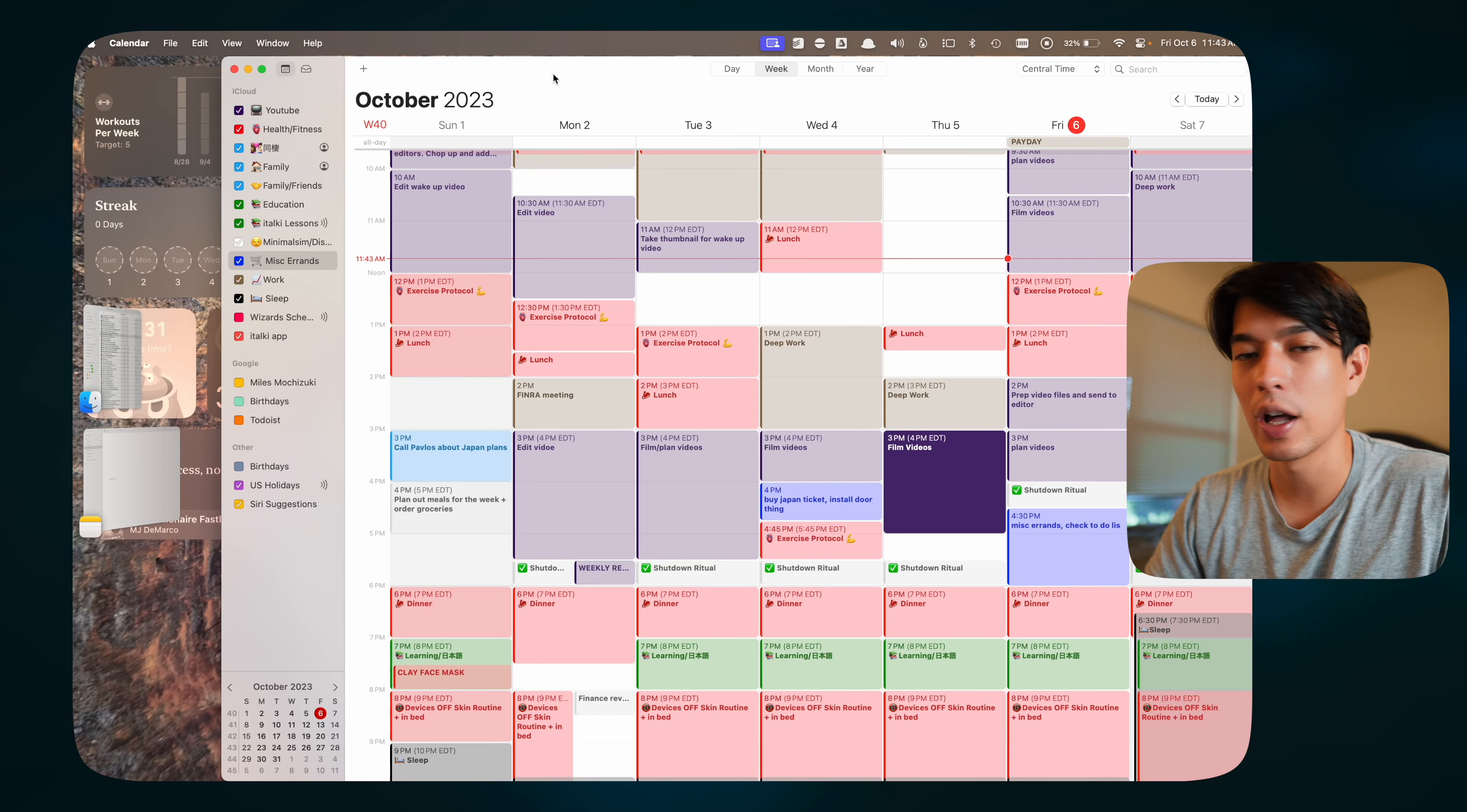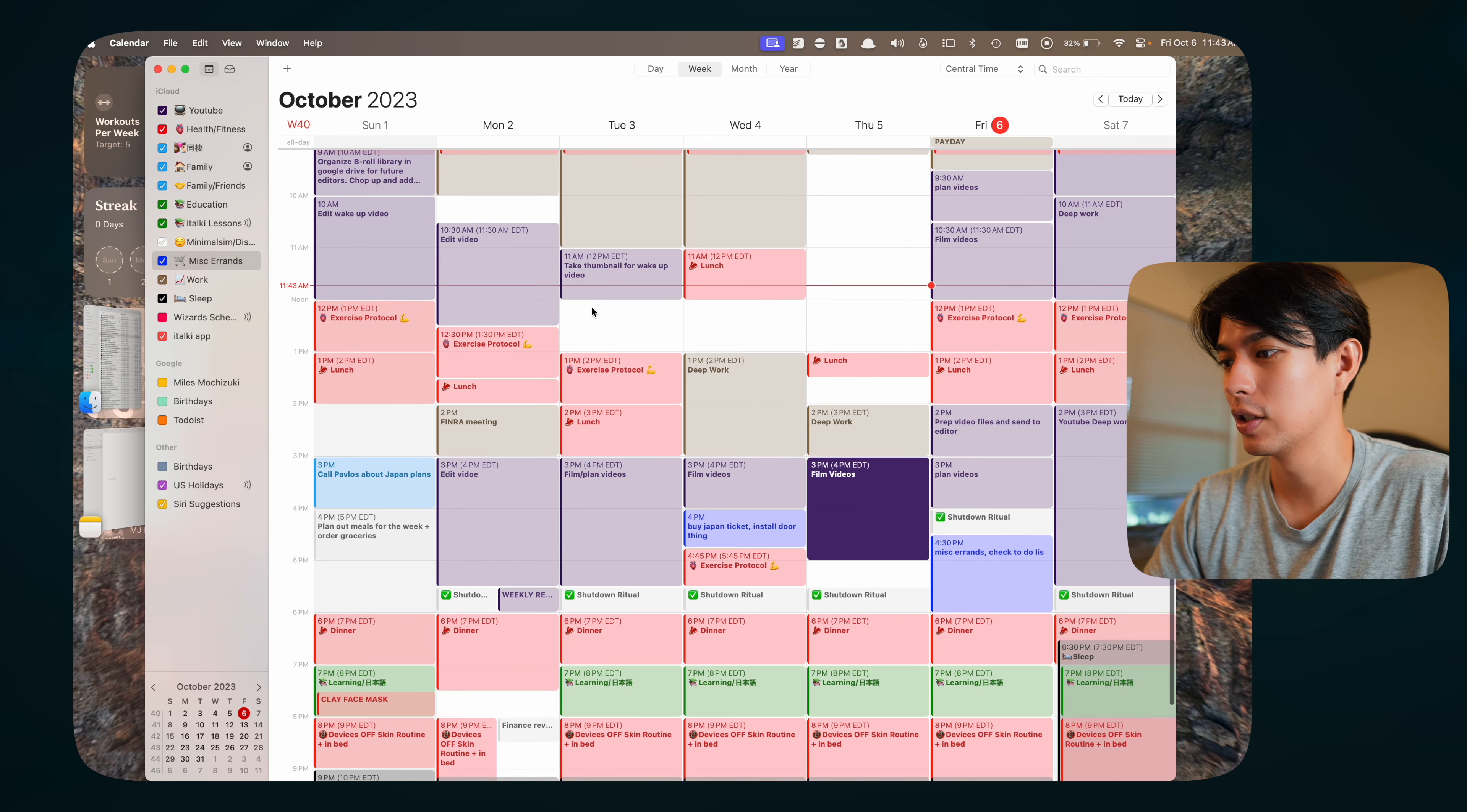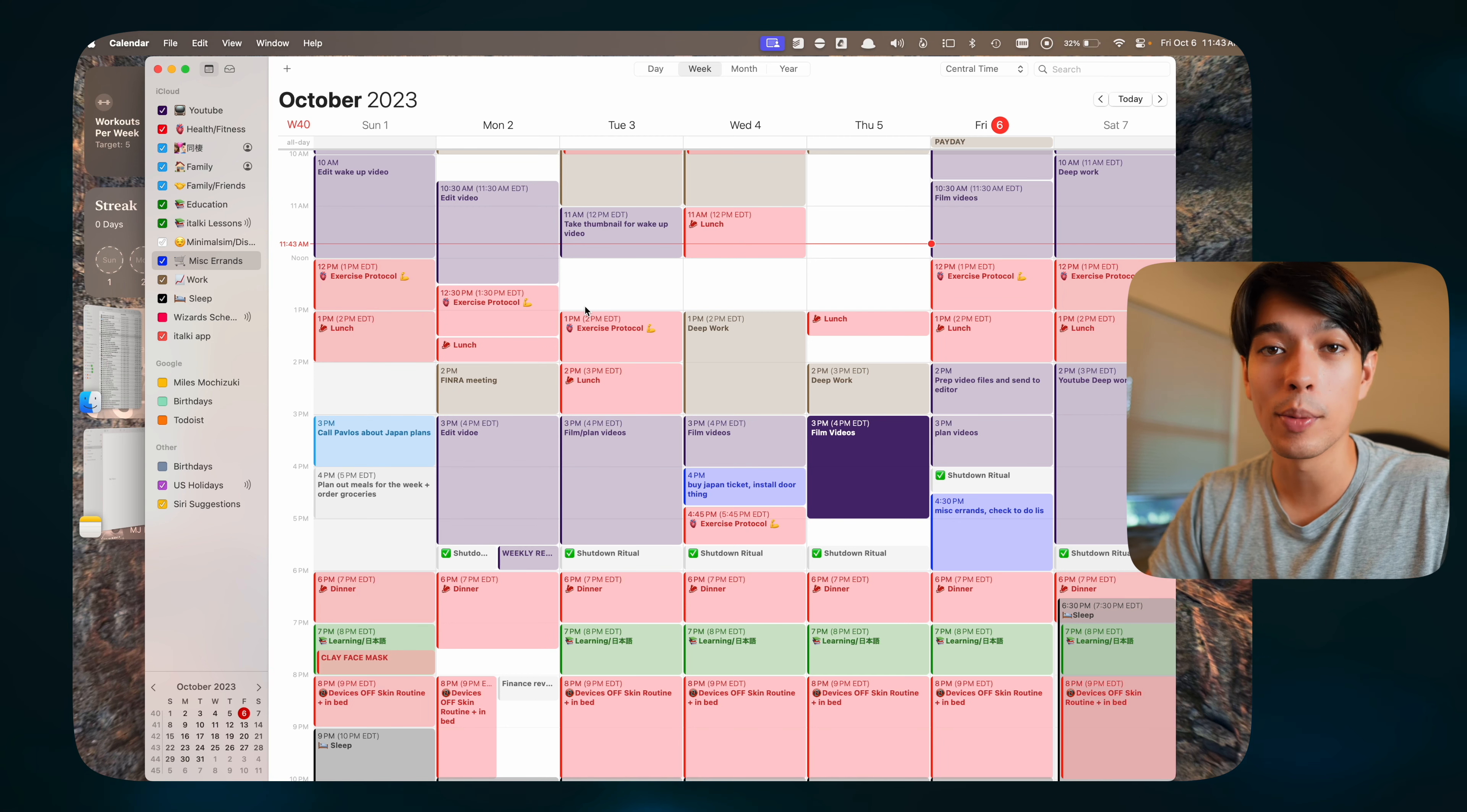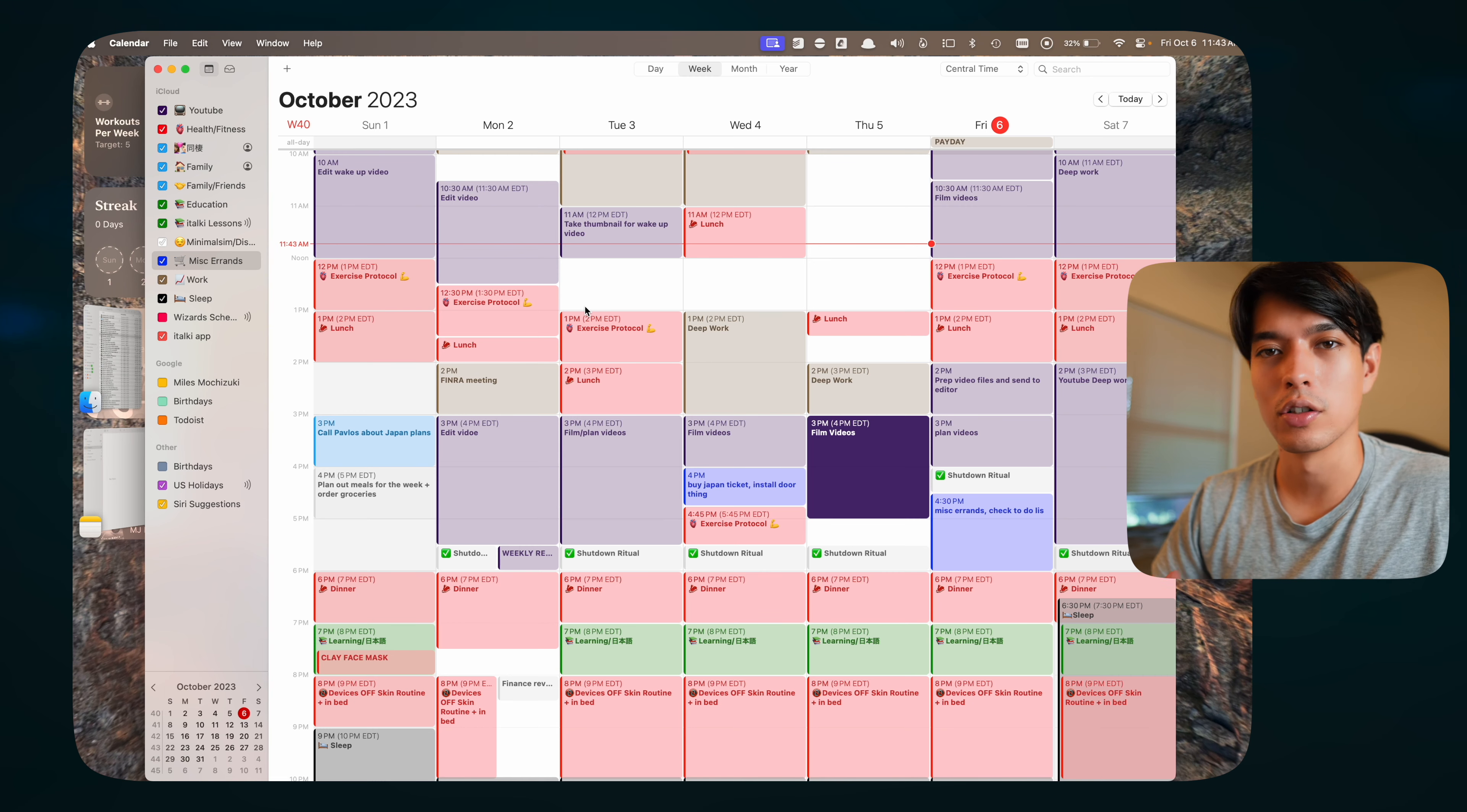Next up, I like to use Apple Calendar on my Mac. Pretty self-explanatory. Just again, like Apple Notes, simple, gets the job done. No bells and whistles. As you can see, I've got a bunch of time blocks on here. I've got a whole system how I use this in conjunction with my To-Do List app. If you want to learn more about that, definitely watch that video on my channel on my simple system for productivity and time management. I go more in depth on how I use Calendar in conjunction with a To-Do List app.